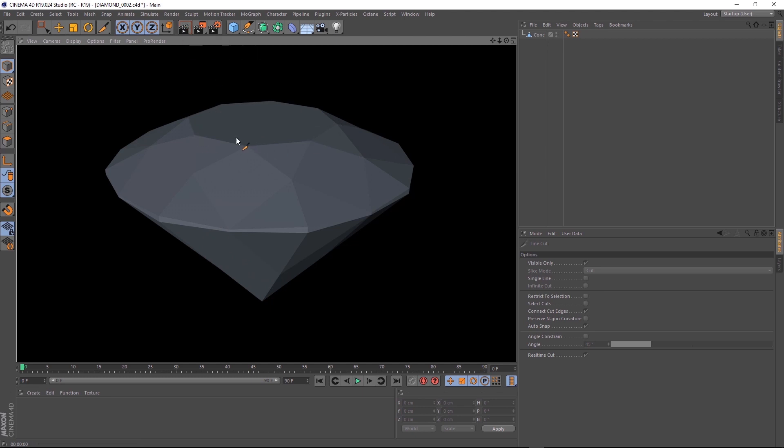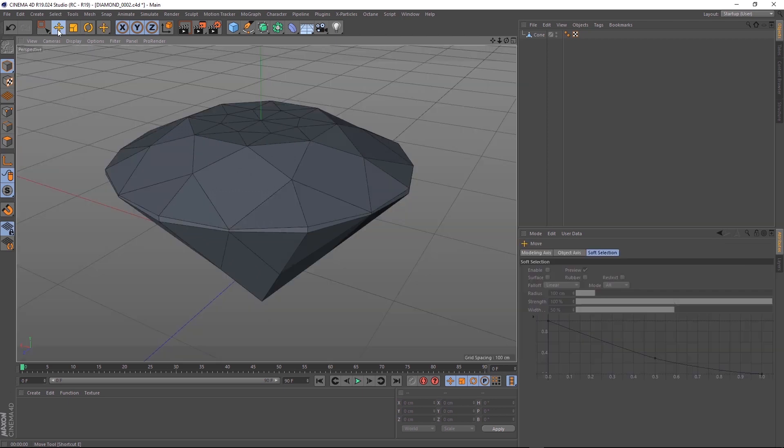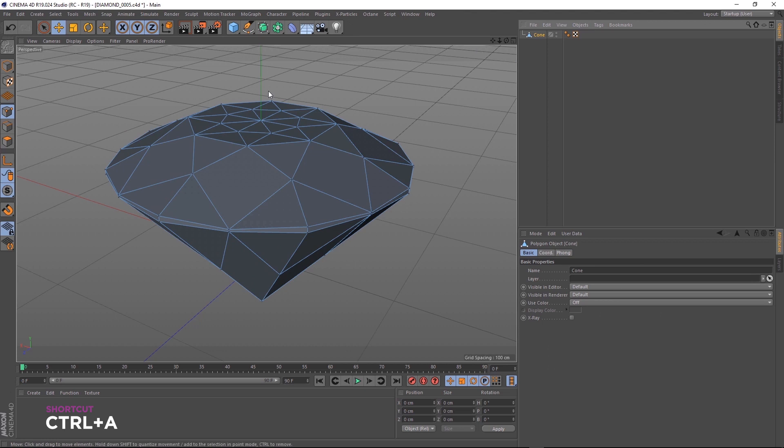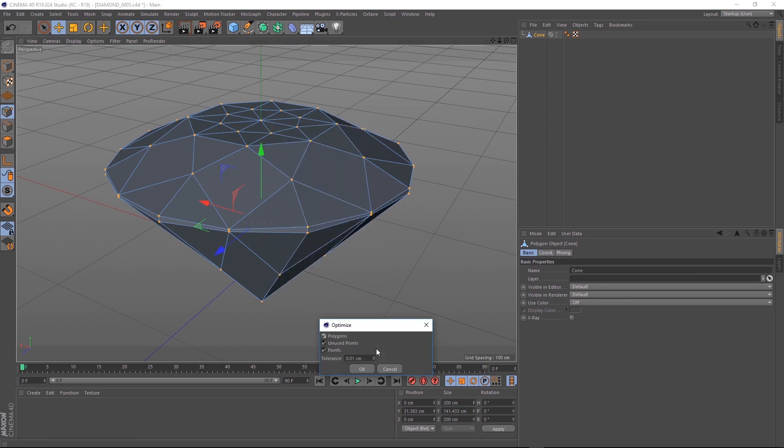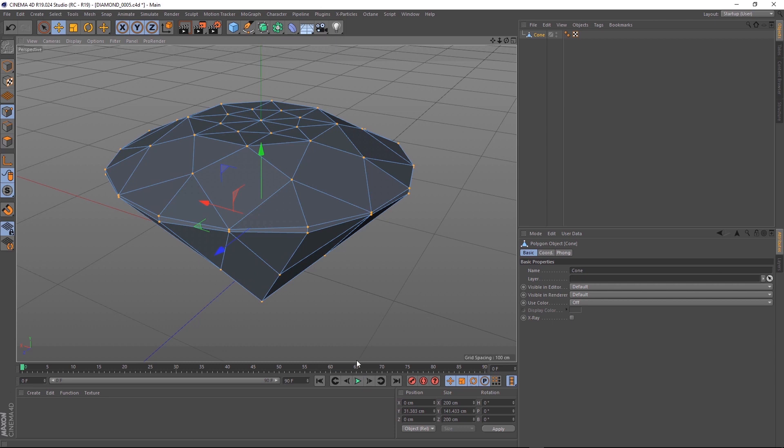One thing I like to do after modelling anything is optimise the mesh. We'll just switch back to point mode. Control A to select all of the points, and right click. And down where it says optimise, we want to hit this little icon here which will give us our options. Tolerance at 0.01 should be fine. And that'll just get rid of all the extra stray points so you have a nice clean mesh to work with.